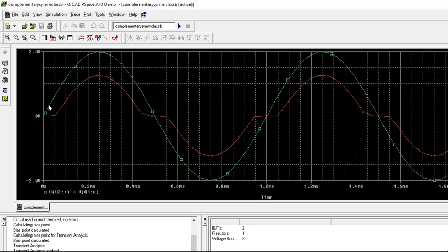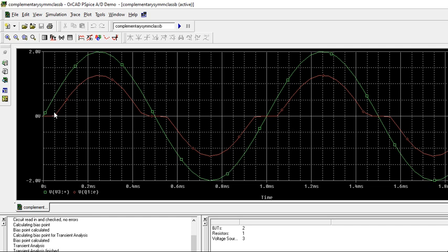Up to 0.6V of this, it will not conduct because you will not get forward bias to the base of the transistor. Up to this position, you are going to get zero output. When the input crosses 0.6 volts, then only we will get conduction. Then it starts conducting and you will get this portion as the output.